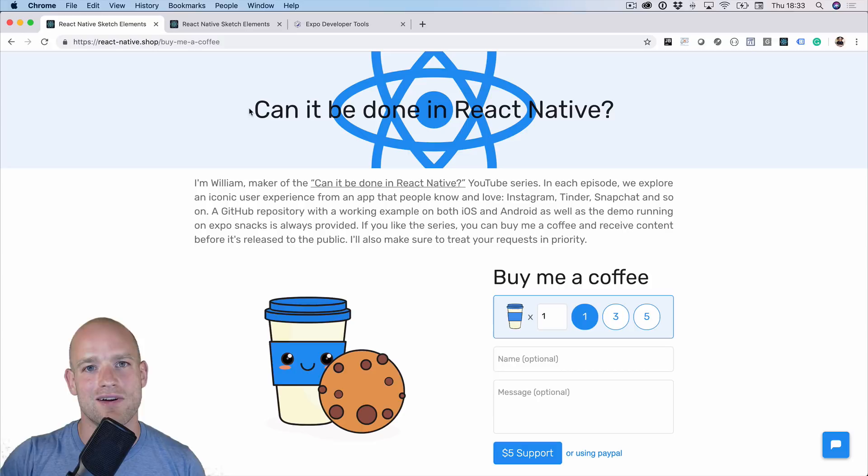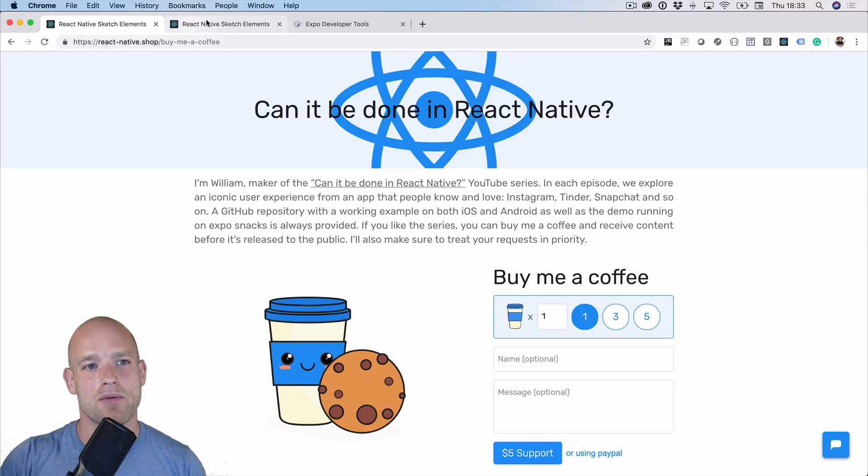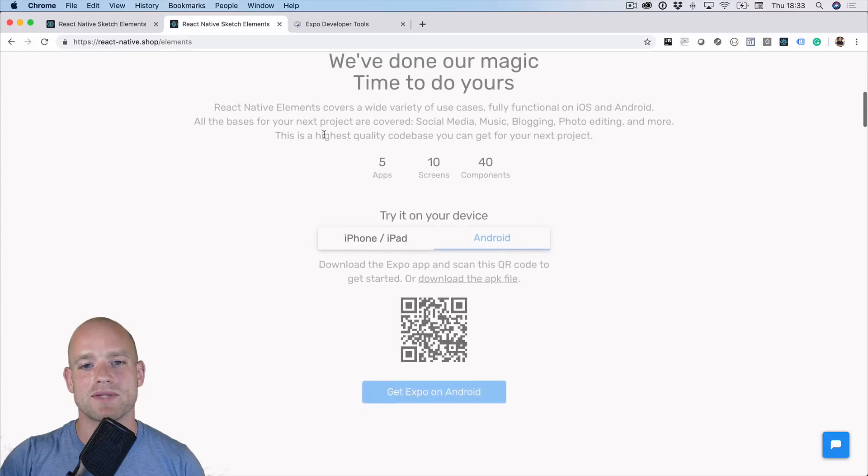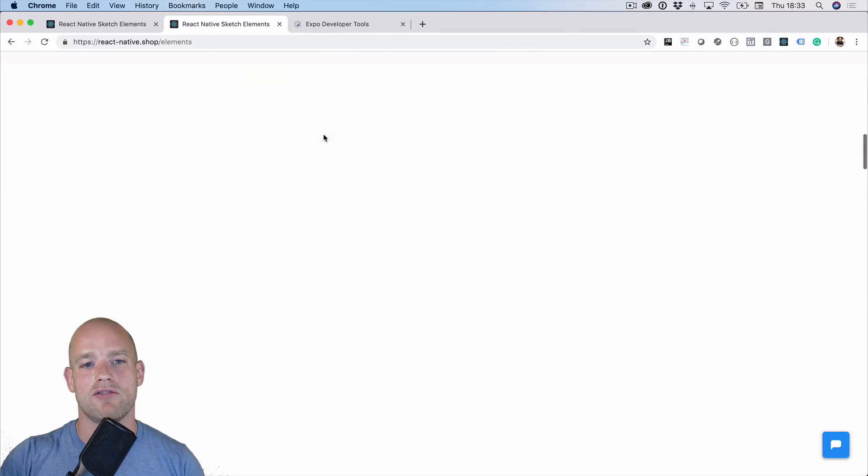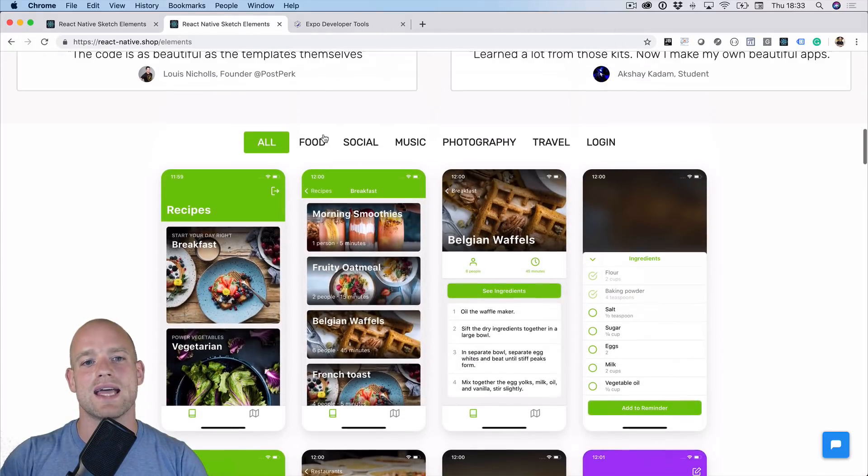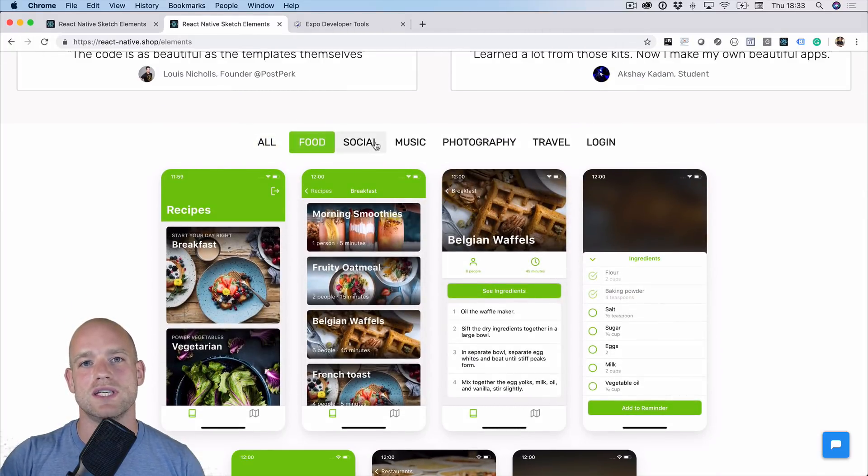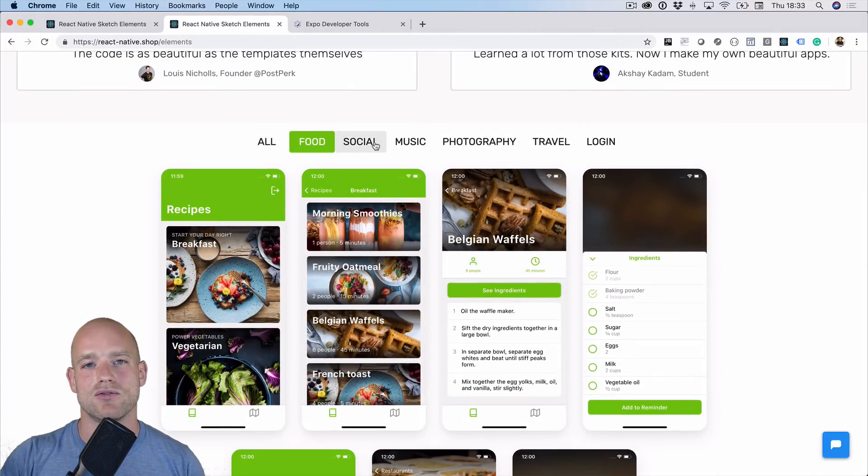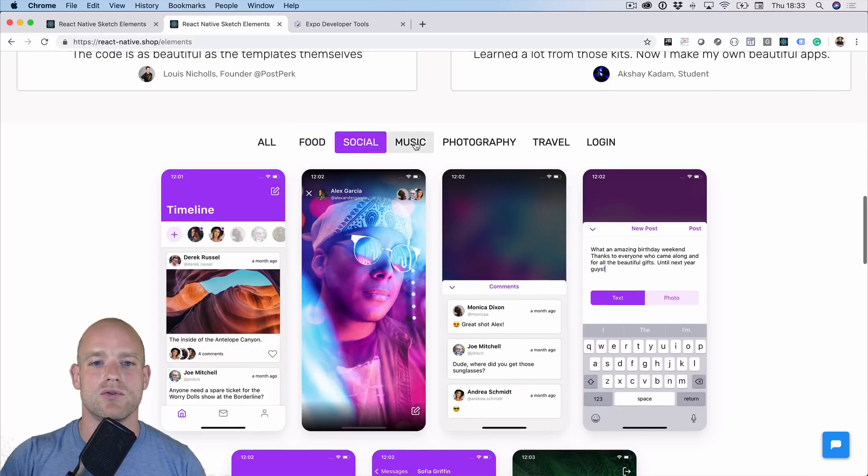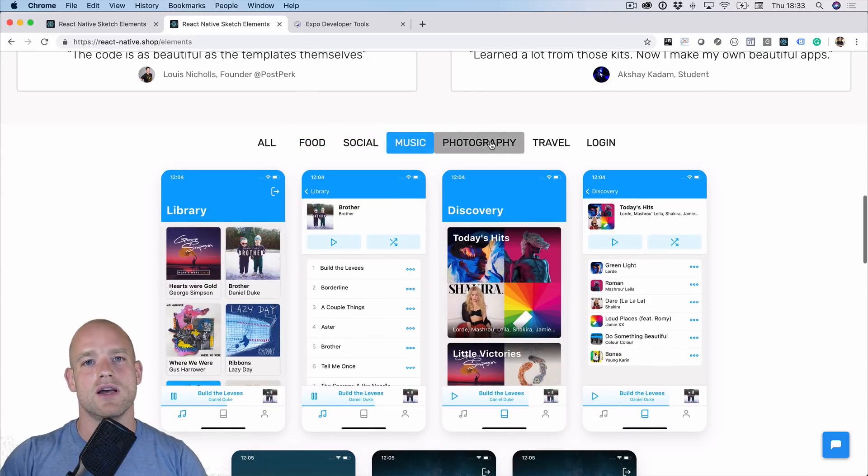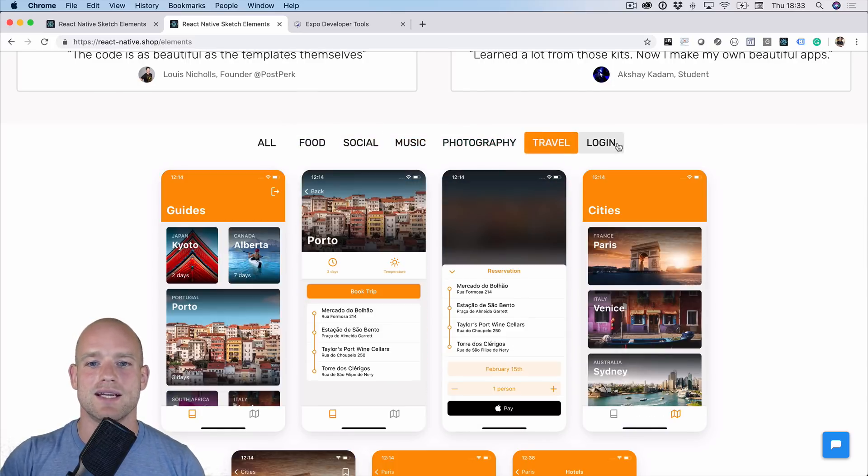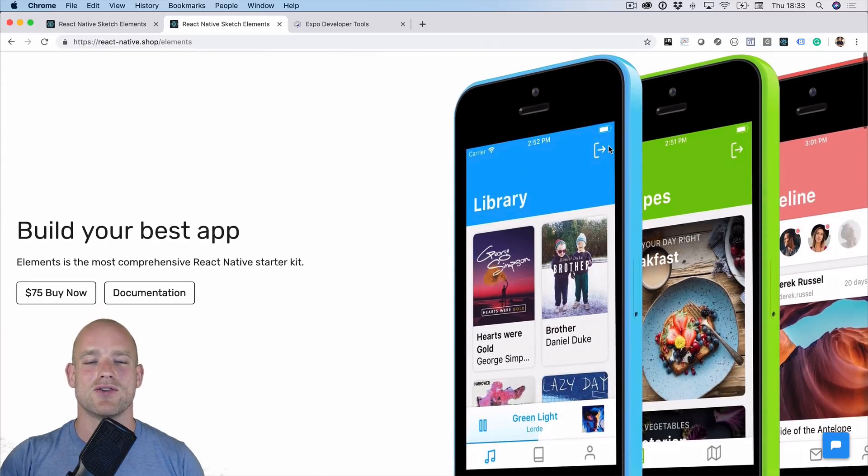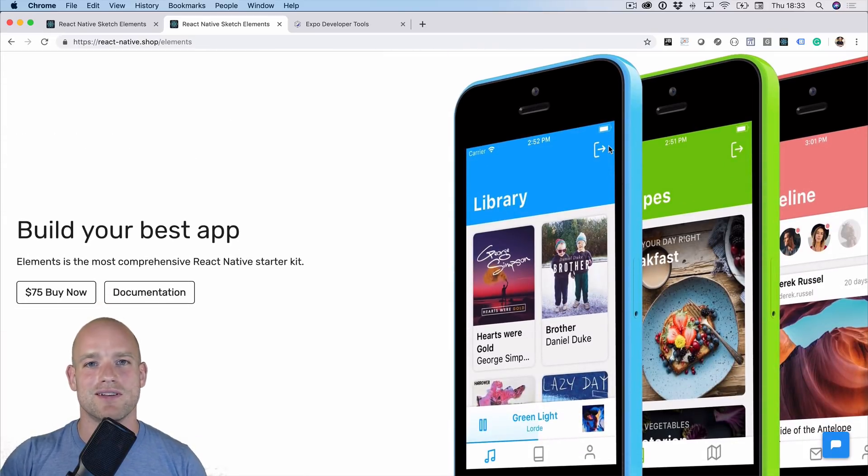And if you have a React Native project coming up, I recommend you check out React Native Elements, which is a premium starter kit for React Native. It's 80% of what you need when starting a new React Native project. Lots of beautiful UI components, great navigation, boilerplate, static analysis, and so on. So I recommend you check it out.